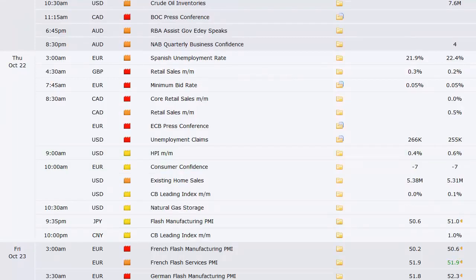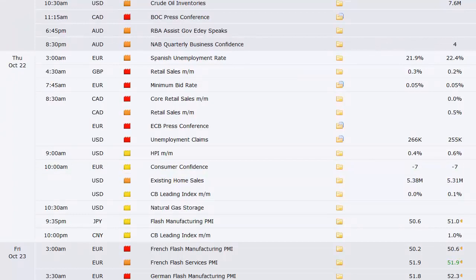This is the ECB, the European central bank rate announcement at 7:45 a.m. Thursday. So that will move the euro most likely. Retail sales out of Canada and then the ECB press conference right after that.